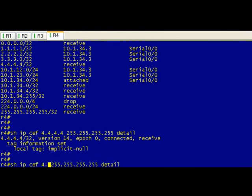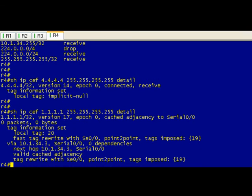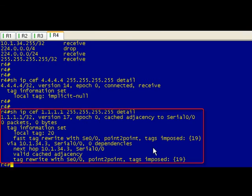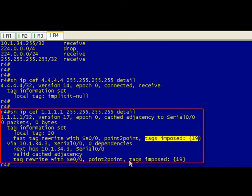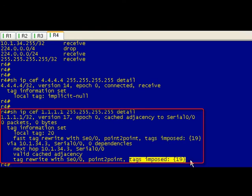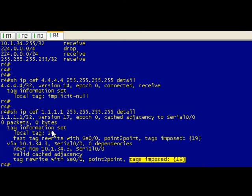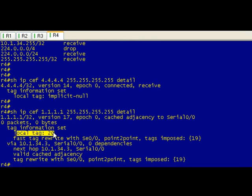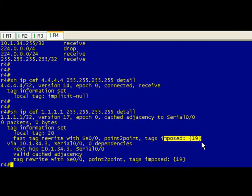If we did a different one, let's see, let's try the ones, which is kind of interesting because it'll show you the tags imposed. It gives you a lot more information here but you can see the CEF table has a local tag and the tag that you're going to pop on there.